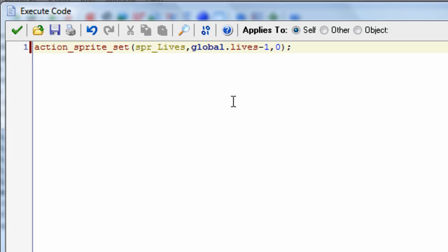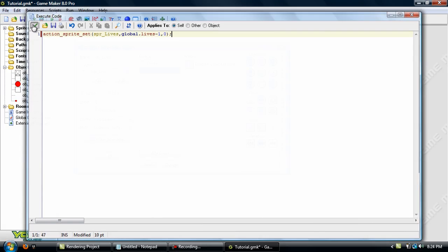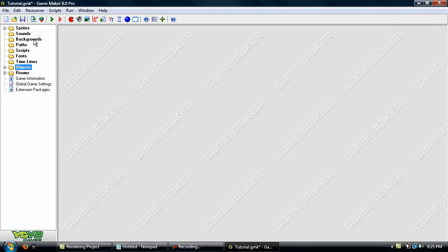Then in the step event, we want it to update when you lose a life or gain one. What this does is it sets the sprite and the sub image. The sprite is spr_lives, and global.lives — there are three sub images in the sprite: one heart, two hearts, and three hearts. So if you have three lives we want it to show the third sub image with all three hearts. But Game Maker's sprite editor sub images start counting from zero, so we have to add minus one here, or else it's just going to show one heart. And this zero here is the animation speed — we don't want that since we've already set image_speed.